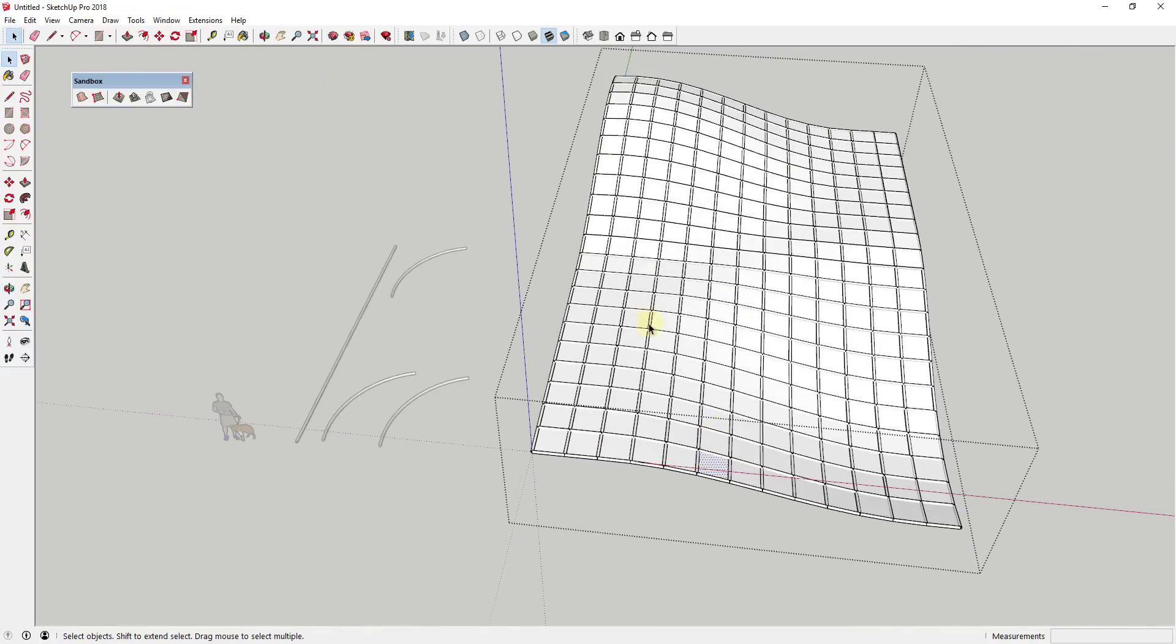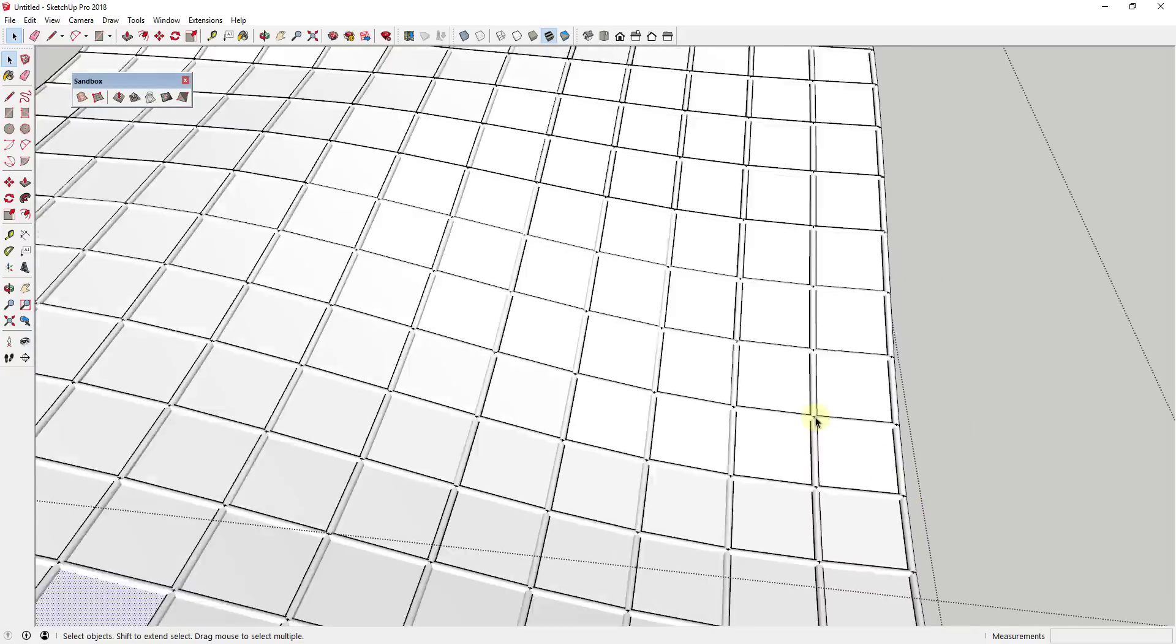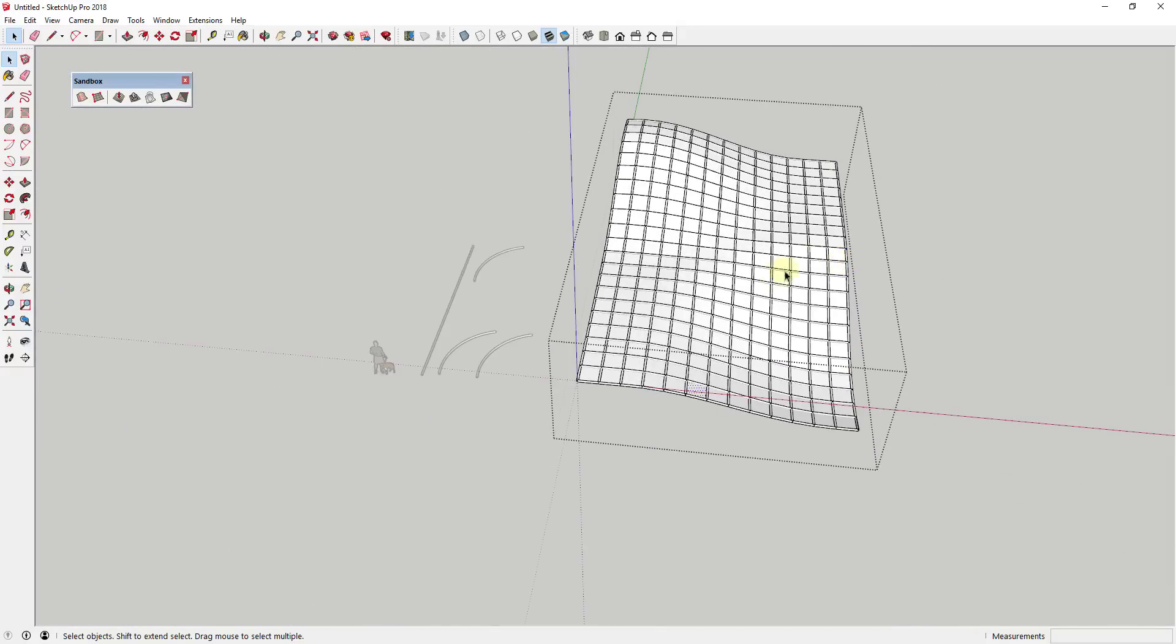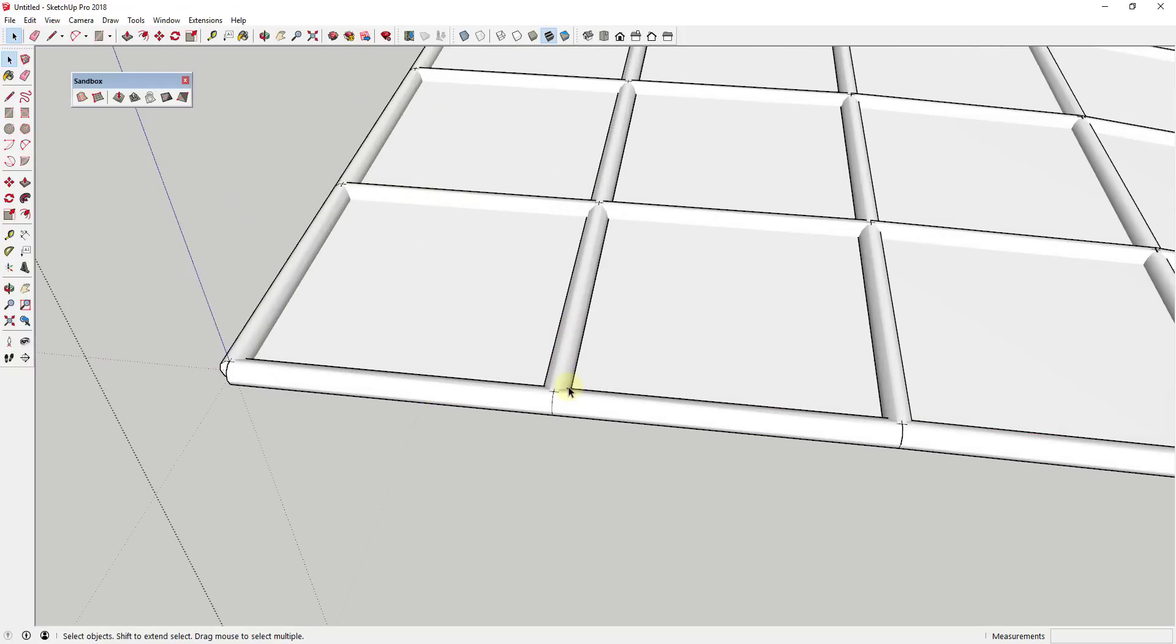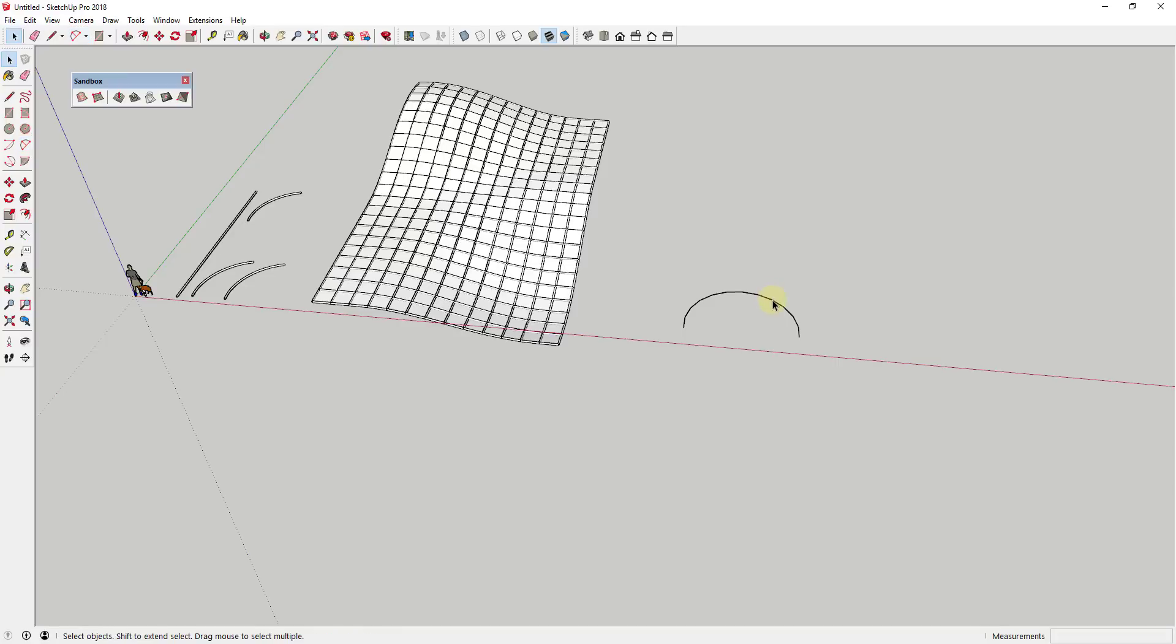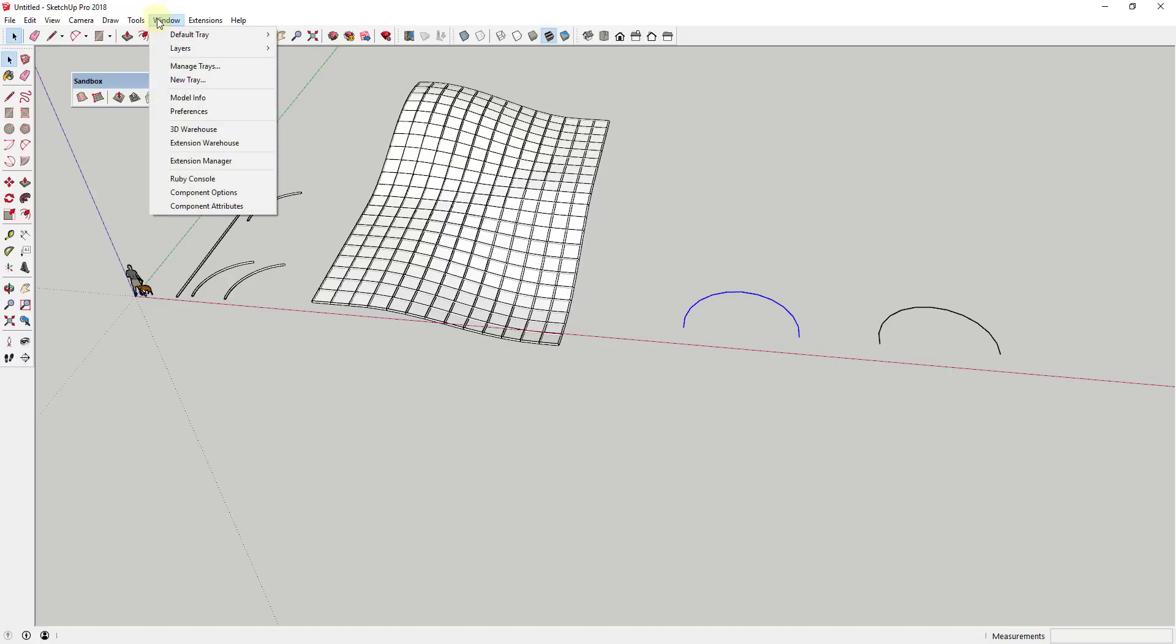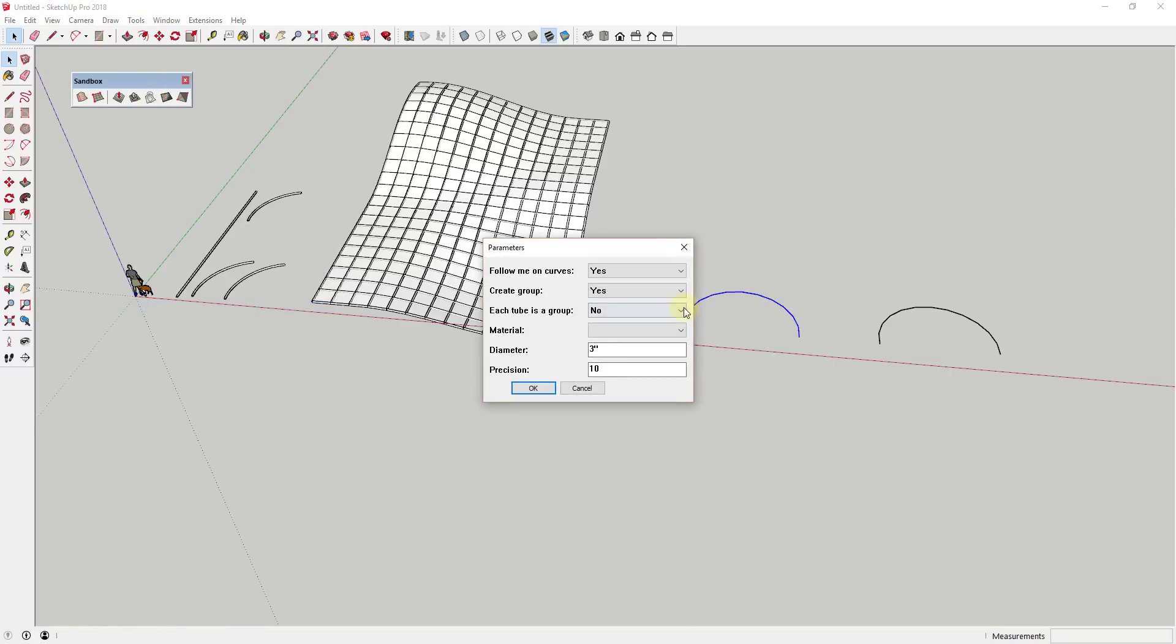But one thing to note about this, the thing about lines to tubes is it doesn't necessarily create smooth shapes like pipe along path does. So for example, let's go back to our arc example. So when I model this arc right here, and let's say I wanted to create a tube along this, as long as this is in here as a continuous curve this is fine. You can select the option for follow me on curves, and you can go ahead and hit OK and this is going to create a smooth object in here.